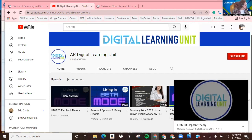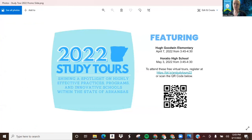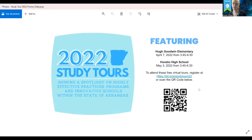It seems like there was something about the 2022 study tours — do you have something you want to chime in on that? This is through the Office of Innovation of Education. Study tours are coming up and you can attend these free virtual tours. It's also through the commissioner memo and you can find it promoted on DESE social media. There's a QR code there as well if you'd like to register for those study tours, with great things highlighted at Hugh Goodwin Elementary and Horatio High School. Thanks everybody for attending. We appreciate it.